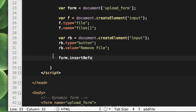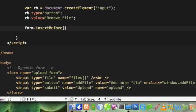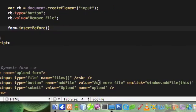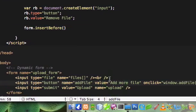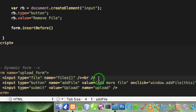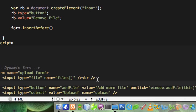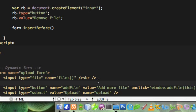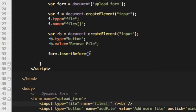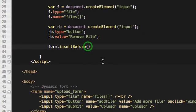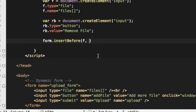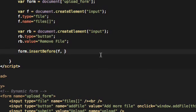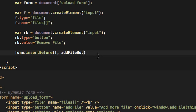I'm using insertBefore method because I want the elements to be added just before this add more file button, just about here. So every new element that will be created using this application will be here, just before the add file button. So insertBefore method takes a new element first and the old element, which is our add file button, and that we have passed in our function as a parameter.